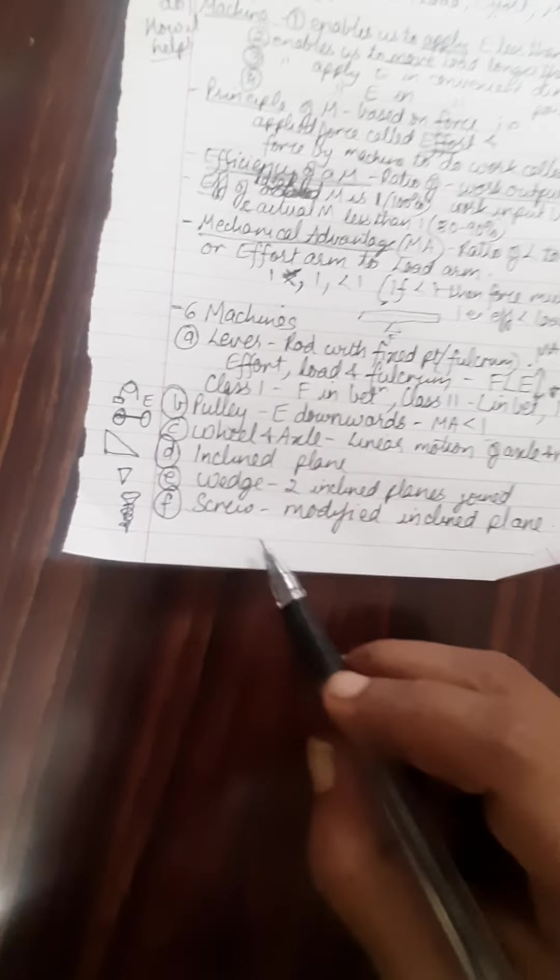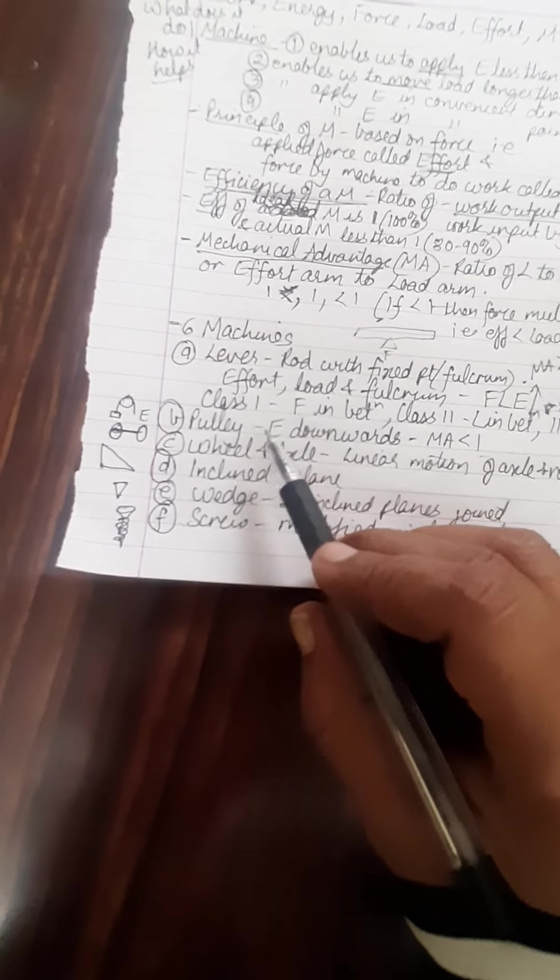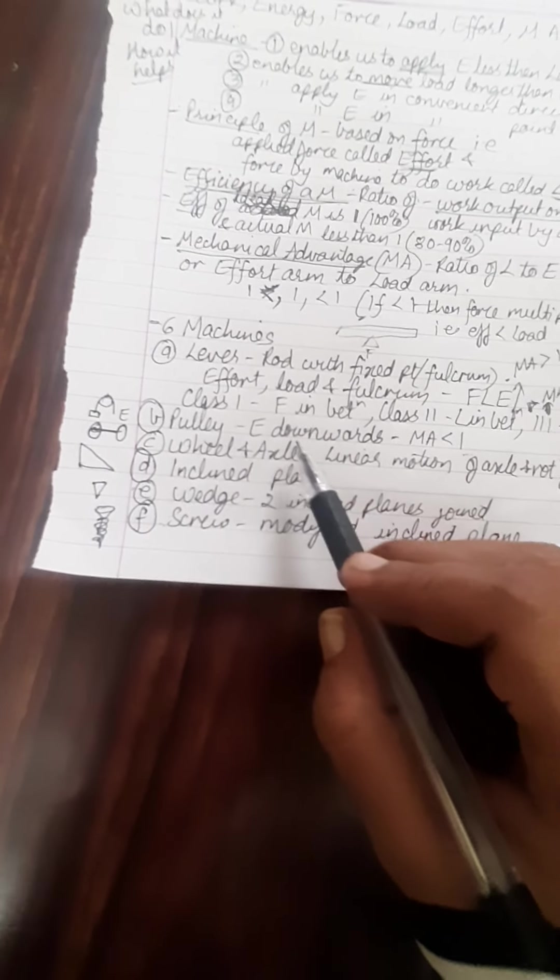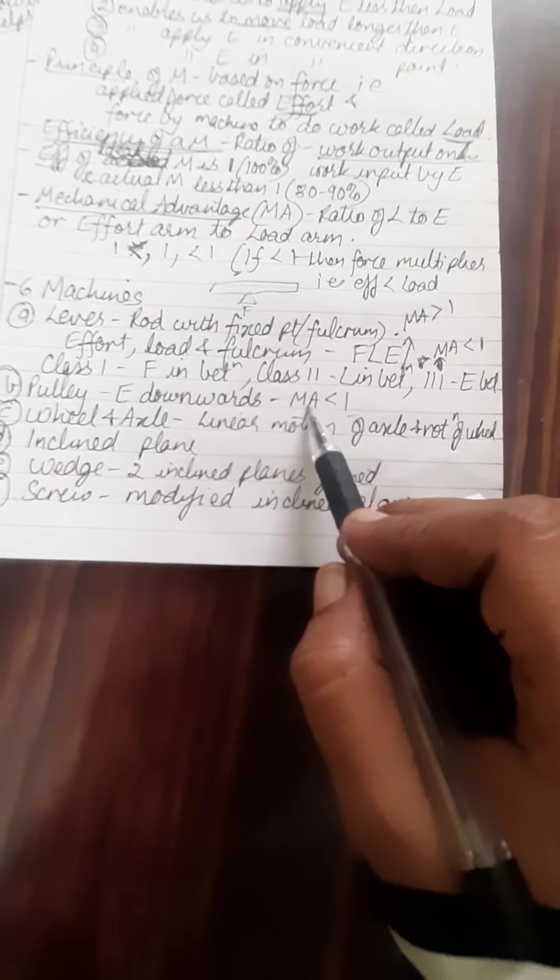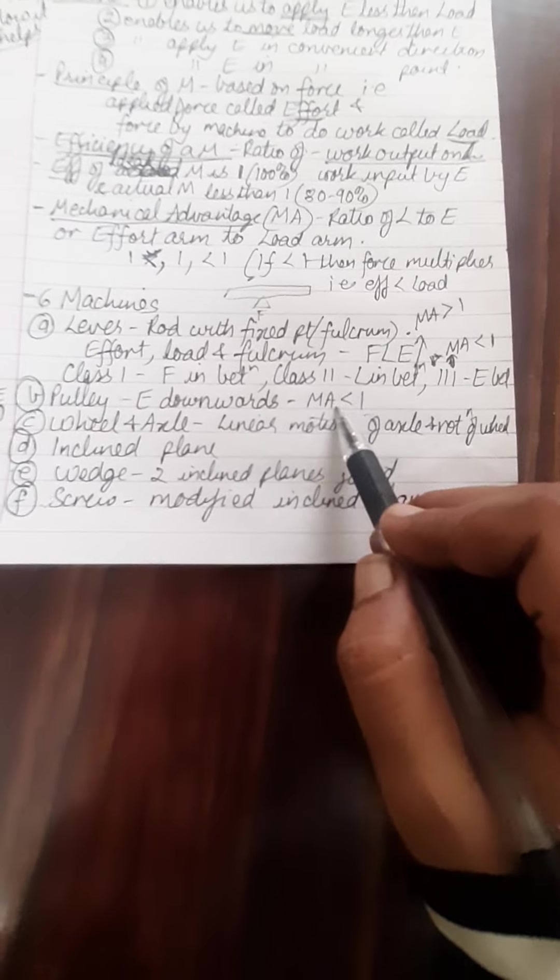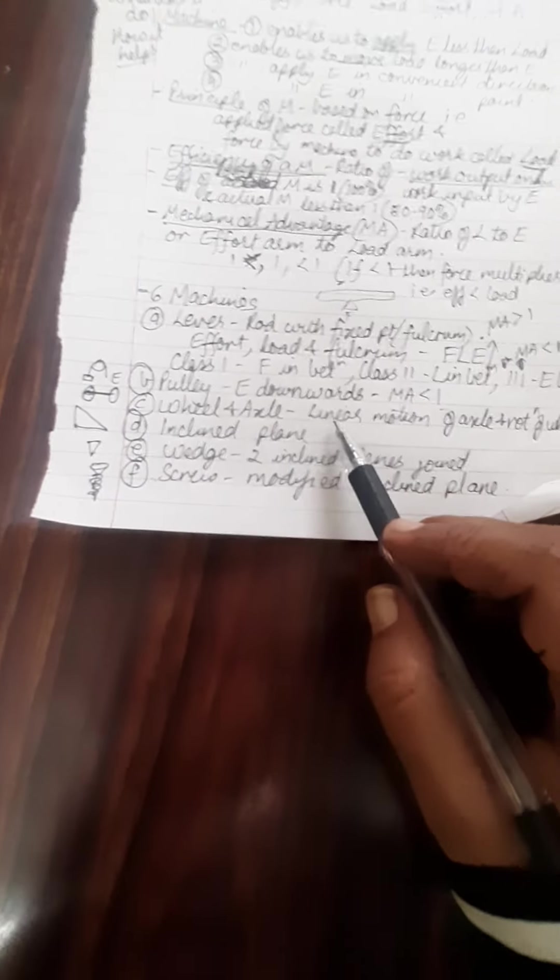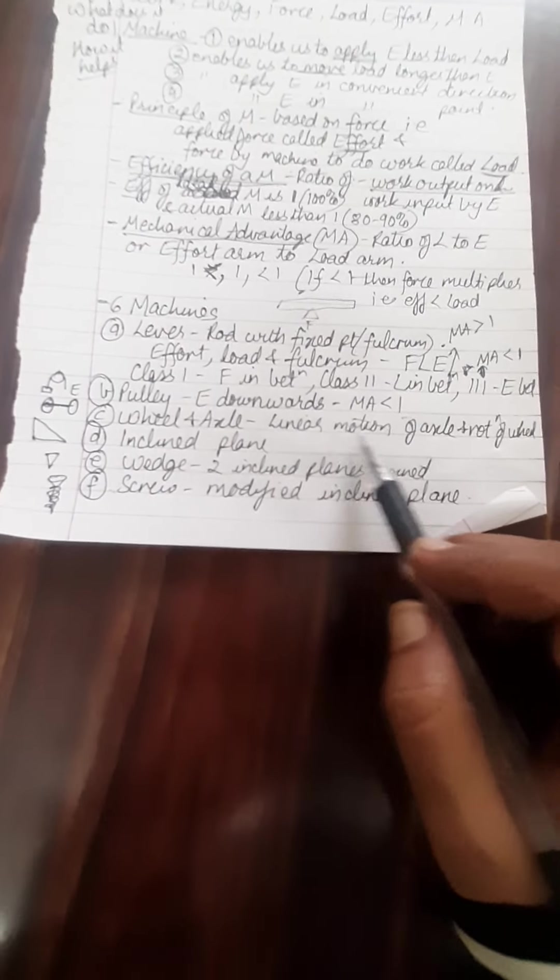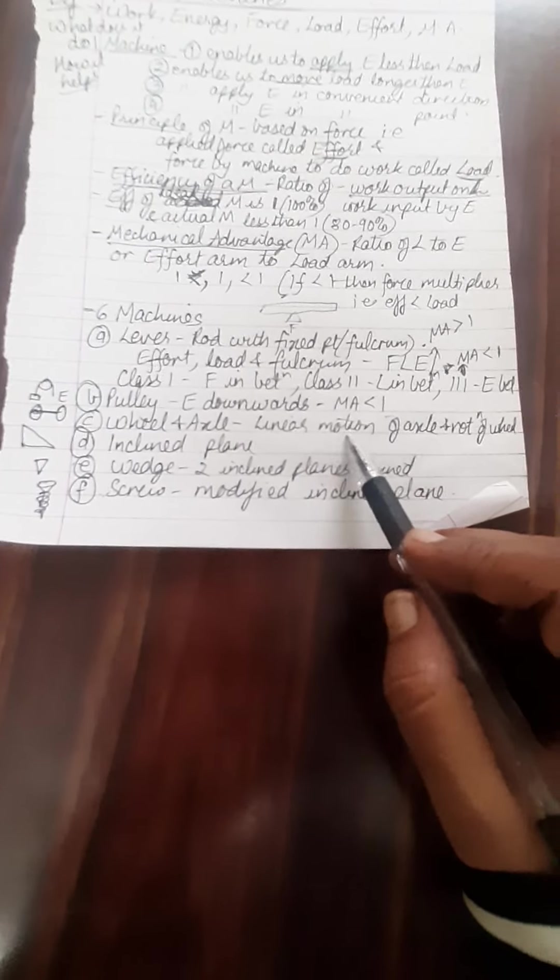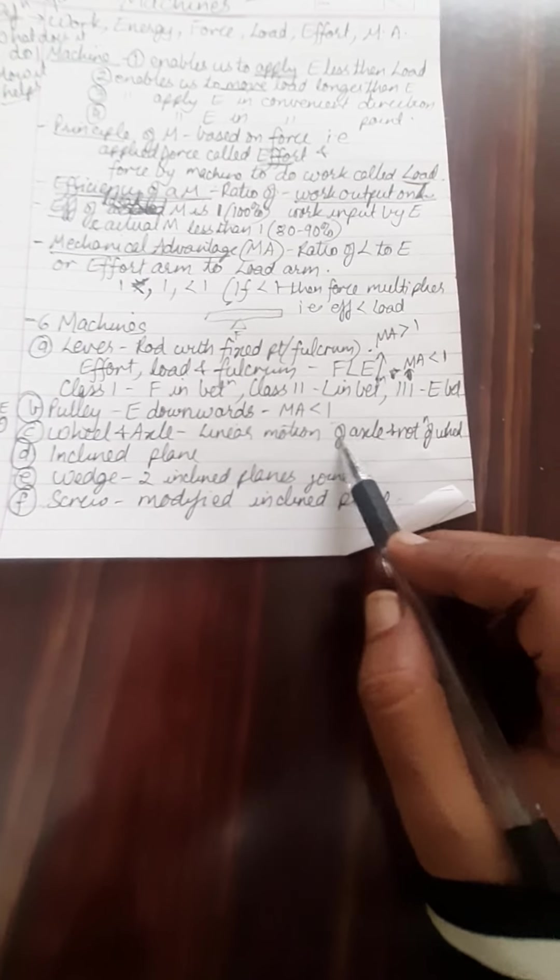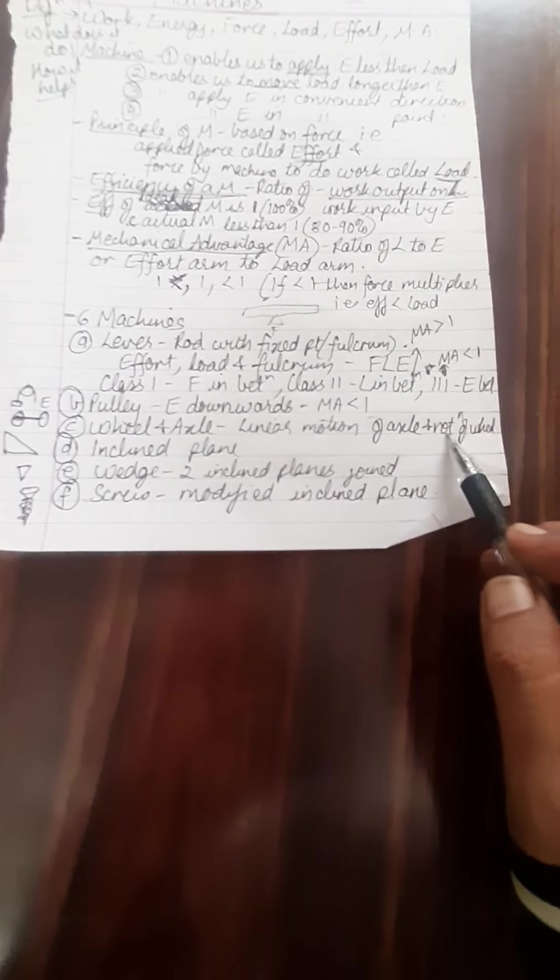Now we go to pulley. Pulley is a type of machine where the effort works downwards. Mechanical advantage is lesser than 1. Wheel and axle is a linear motion type of machine of the axle and the rotation of the wheel happens here.